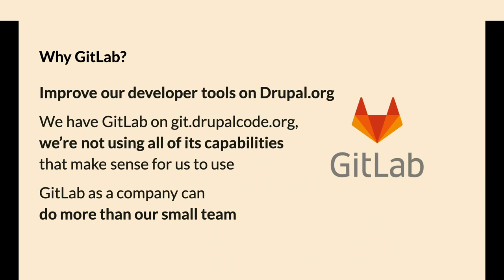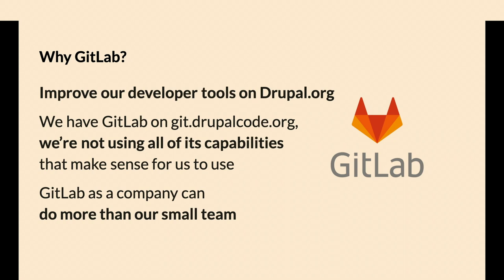Why GitLab? The overall project is improving the developer tools on Drupal.org, and we decided a few years ago that GitLab would be more effective for our small team to have more functionality from GitLab.